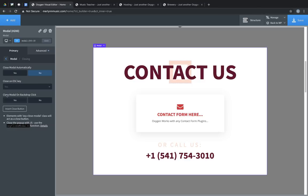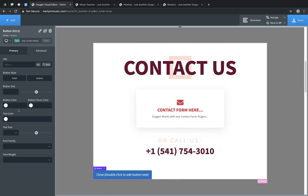We can set the modal to close when the backdrop is clicked. By default, it's set to yes. And we can also insert a close button. When we click insert close button, it creates a button inside the modal content area, and the only thing special about this button is that it has the oxy-close-modal class.